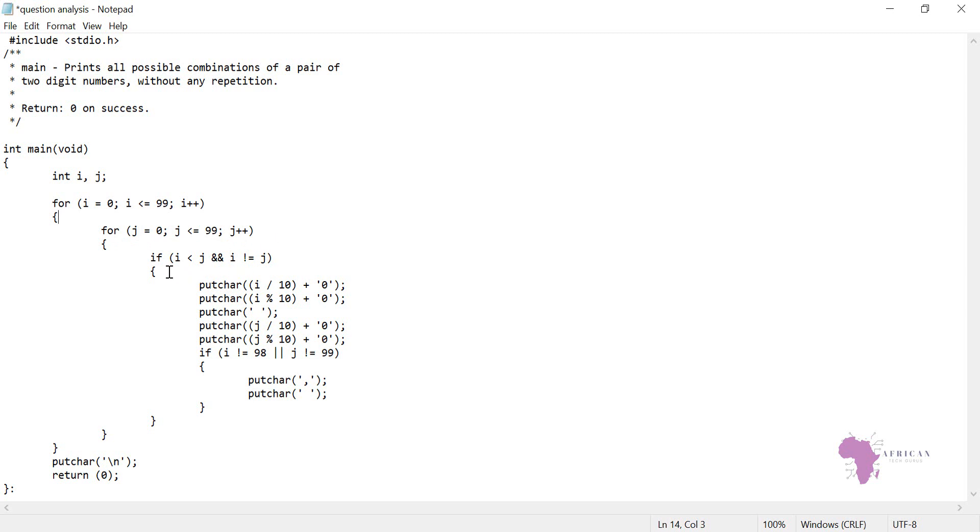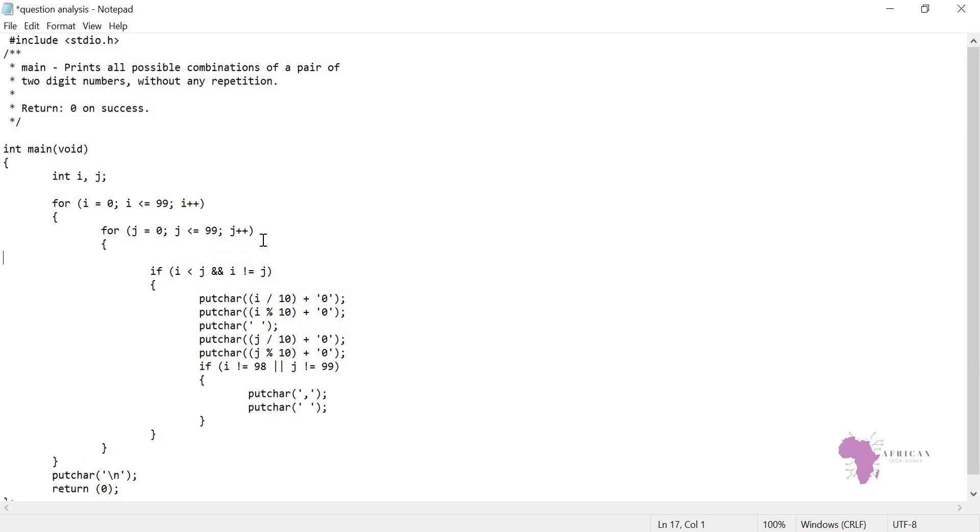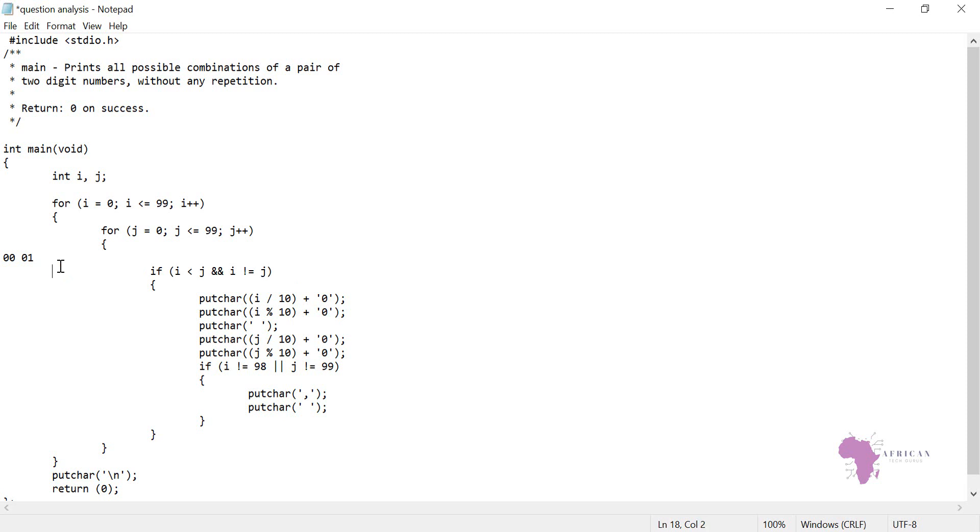Then we check. Remember it's a two-digit number combination. We're saying that it is two numbers we are printing, but each of the numbers has to be a combination of two digits. Zero zero to mean zero, zero one to mean one. This is the first set: zero zero, zero one. Then the second one: zero one, zero two, like that.